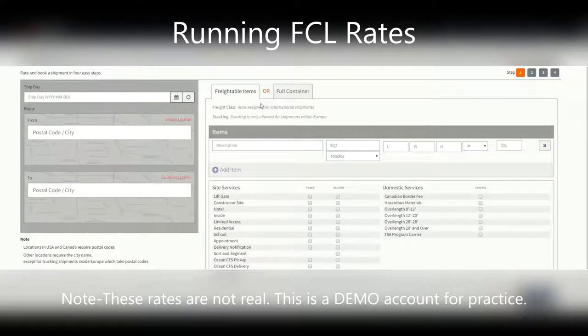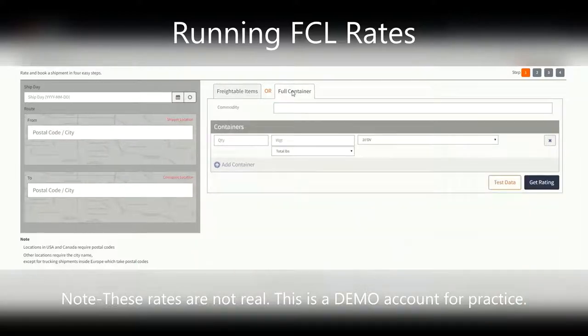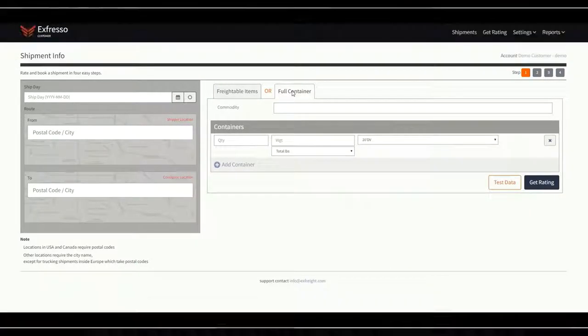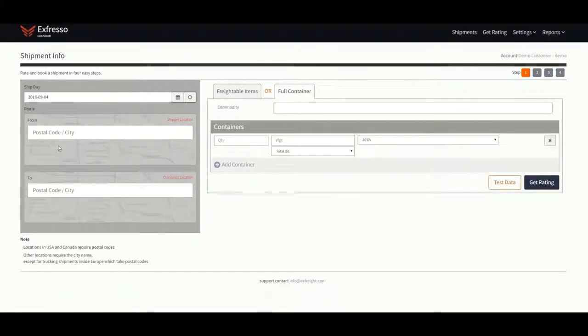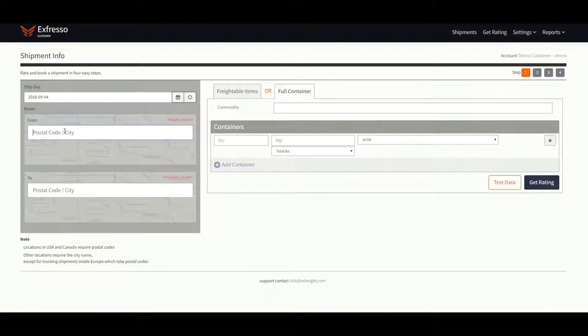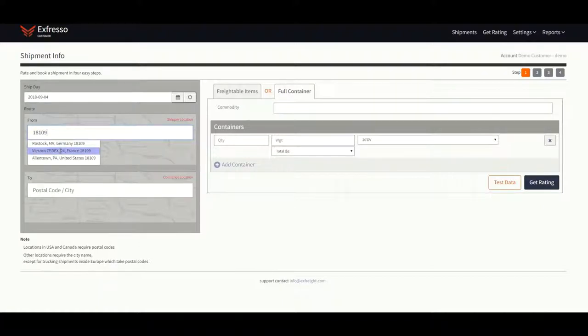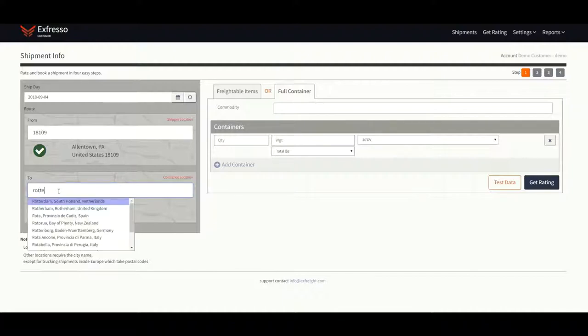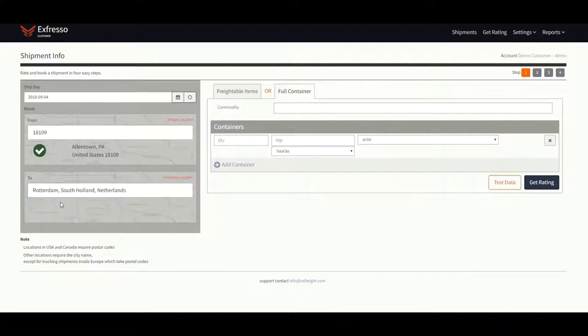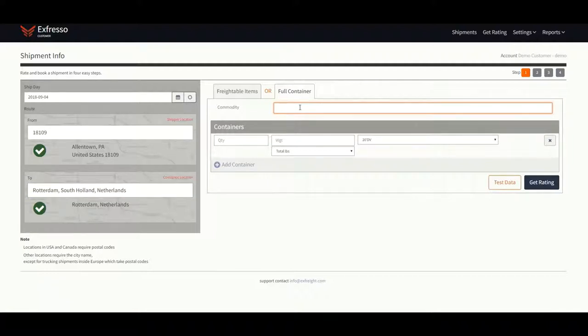Click the full container tab to run a full container rate. Enter in the ship date. It must be within seven days. Next, enter in the shipper's zip code if it's a U.S. location. If it's a foreign location, enter in the city name. Proceed by entering the commodity and the total weight and type of container.